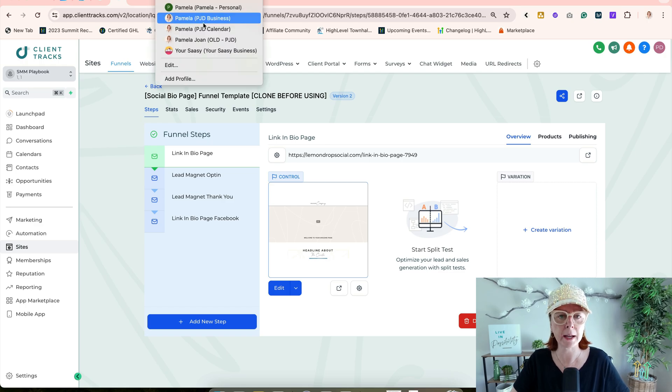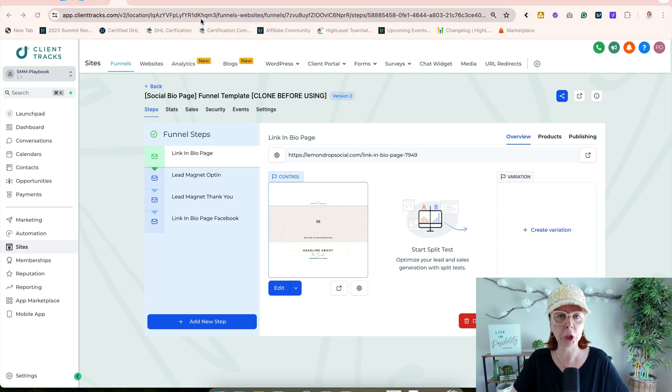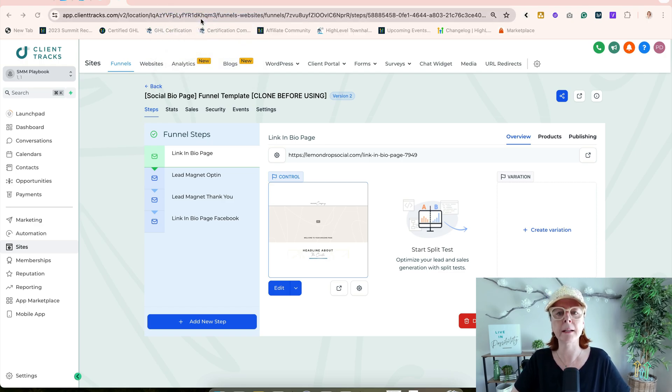Cloudflare gives you that extra layer of security, safety, and it is faster.